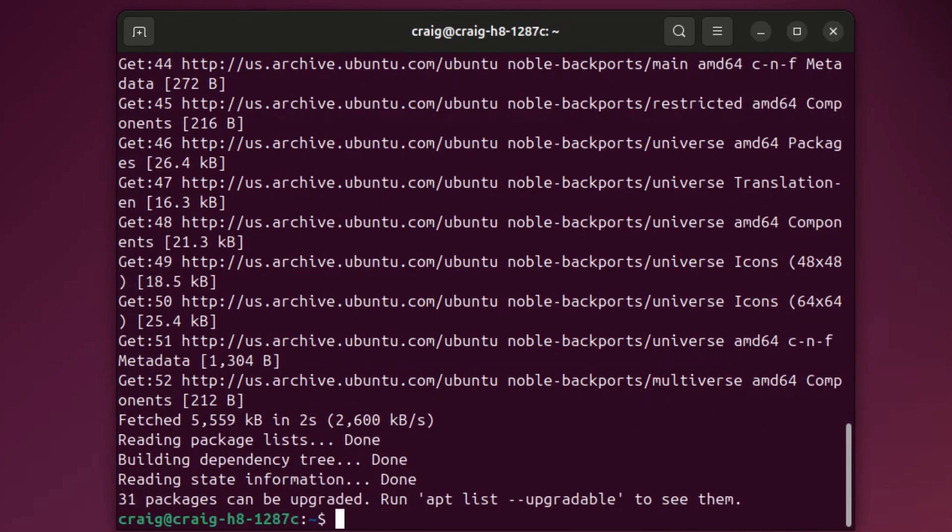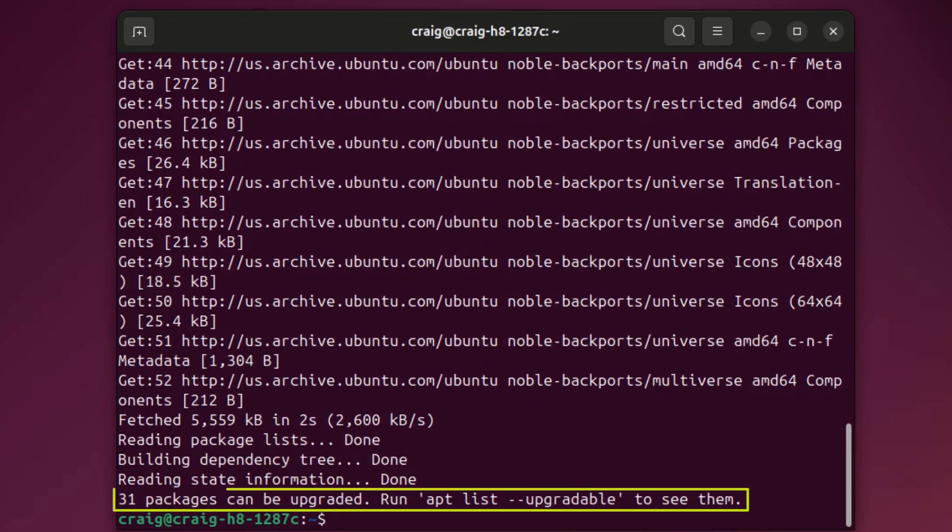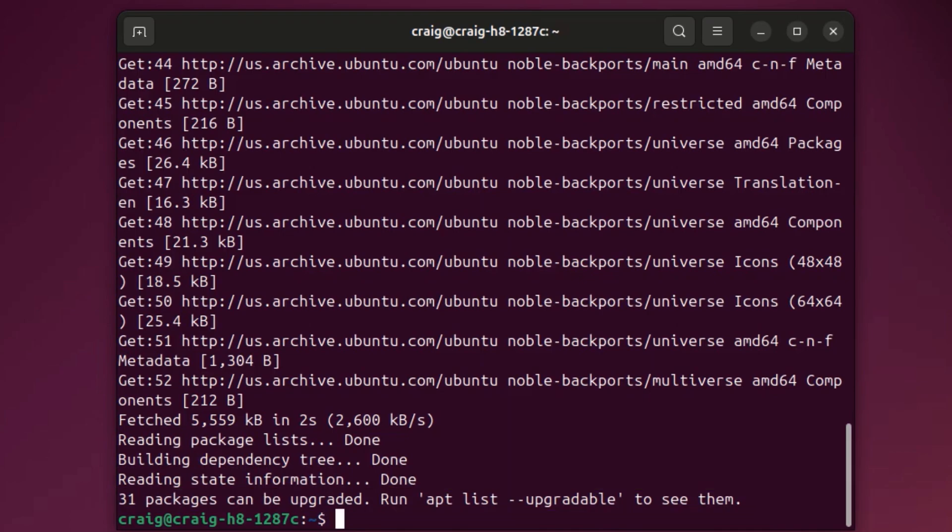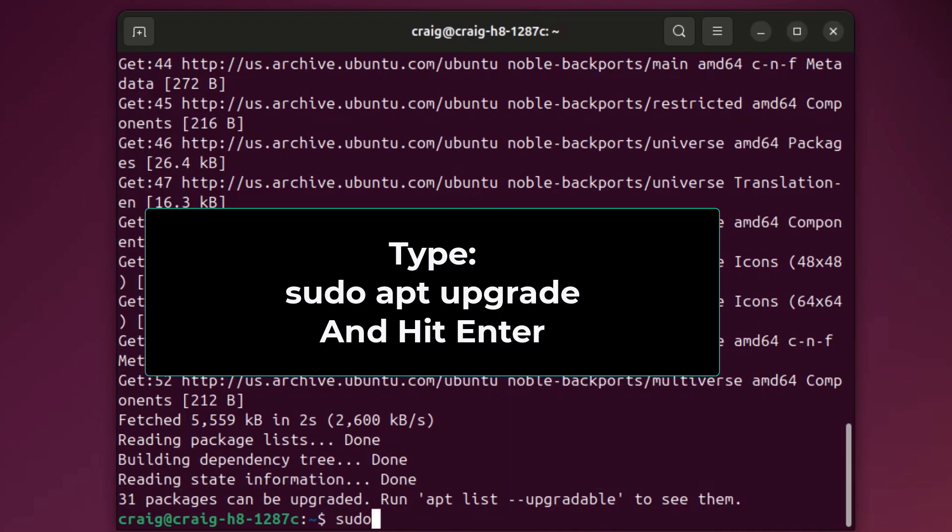Mine has finished. It tells me right here I have 31 packages that can be upgraded. The next command that you want to use is sudo apt upgrade.